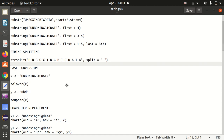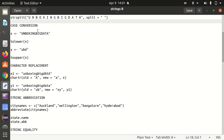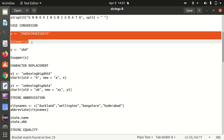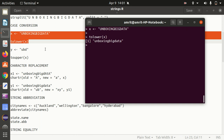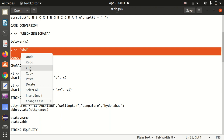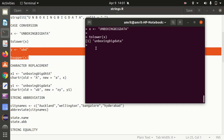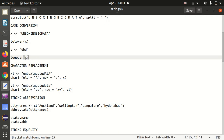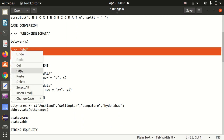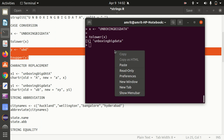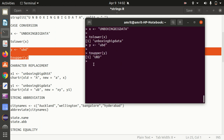Next, we have a very simple inbuilt function called case conversion. Let's suppose I have X as 'UNBOXING BIG DATA' in uppercase and I want to change it to lower case — we have the tolower function available. So 'UNBOXING BIG DATA' in uppercase gets changed to lower case. In the same way, if I have 'ubd' in lower case stored in variable Y and use the toupper function, it will be changing to 'UBD' in uppercase.